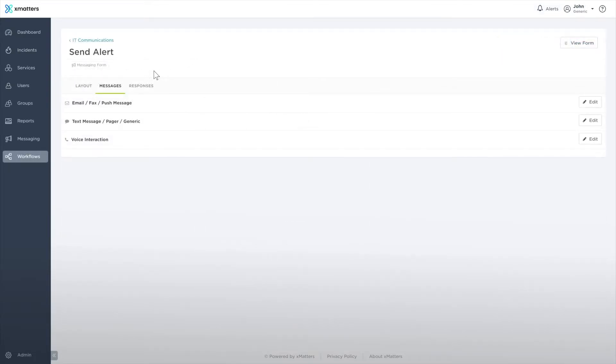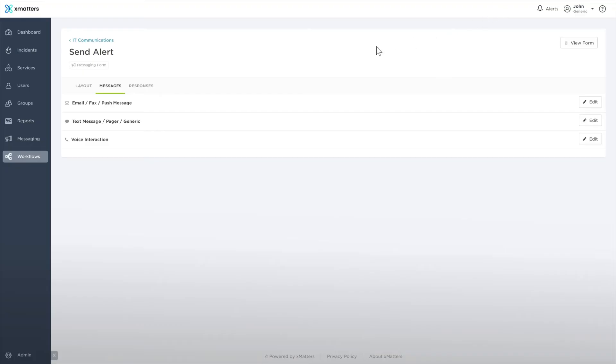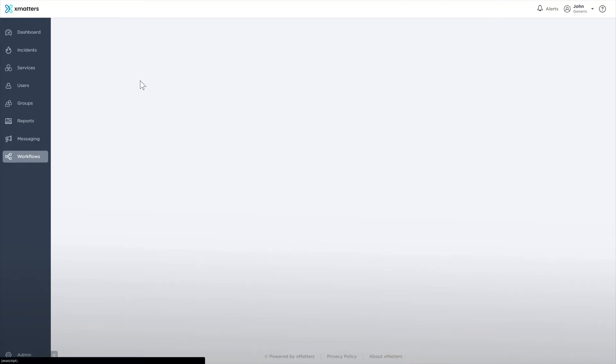You can modify an alert's message and responses by editing the workflow associated with this alert in the Workflows tab.